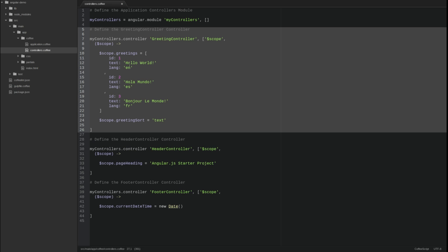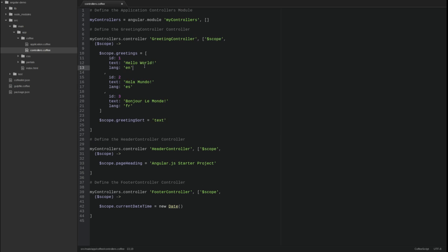Now, I'll revert the greeting controller back to the InlineArrayAnnotation format.